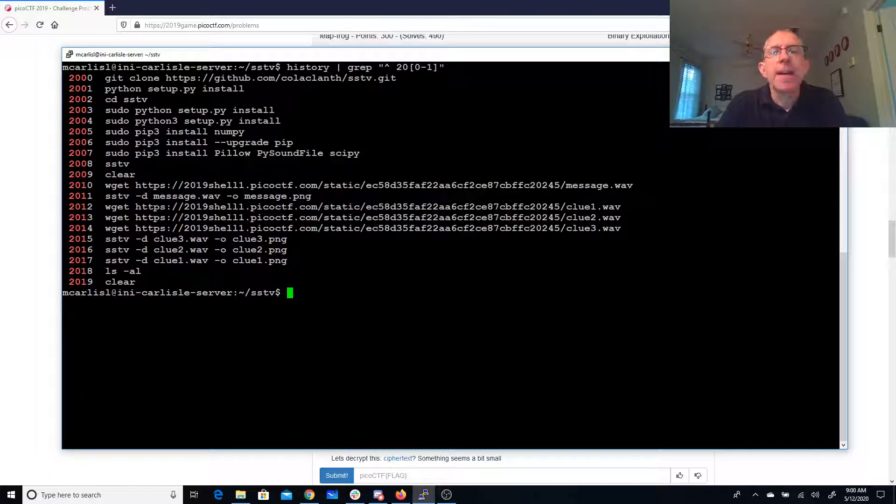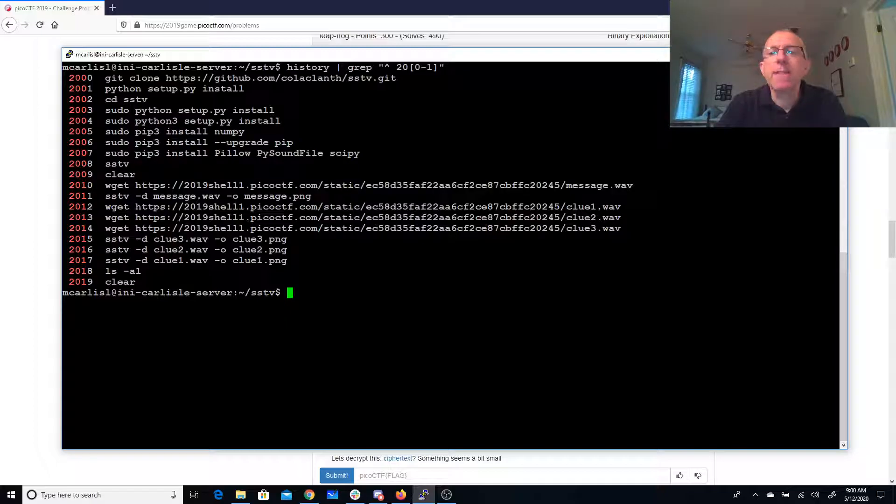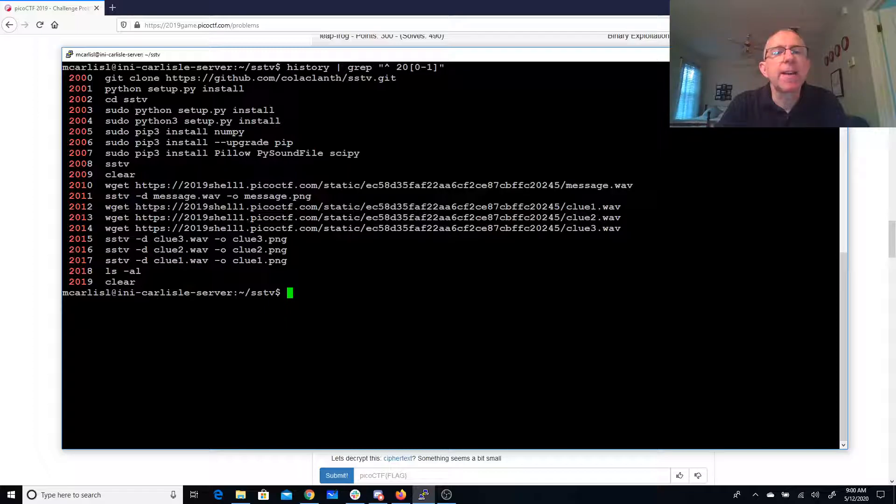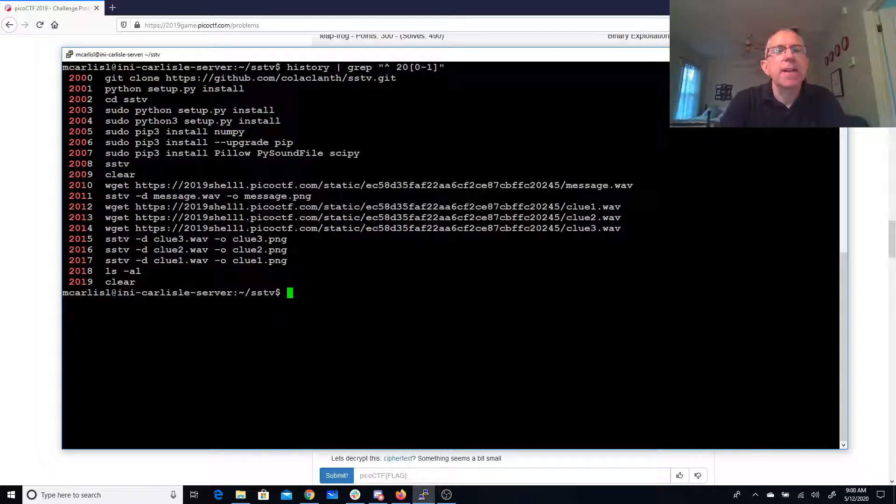And then I was able to get these WAV files from the Pico CTF server, and I ran SSTV-D.